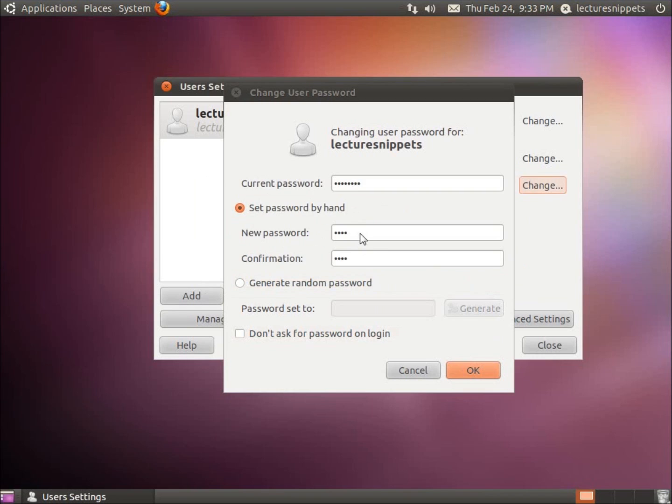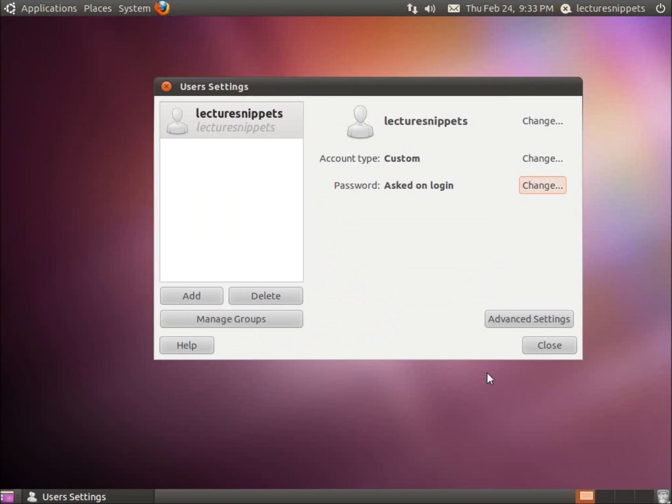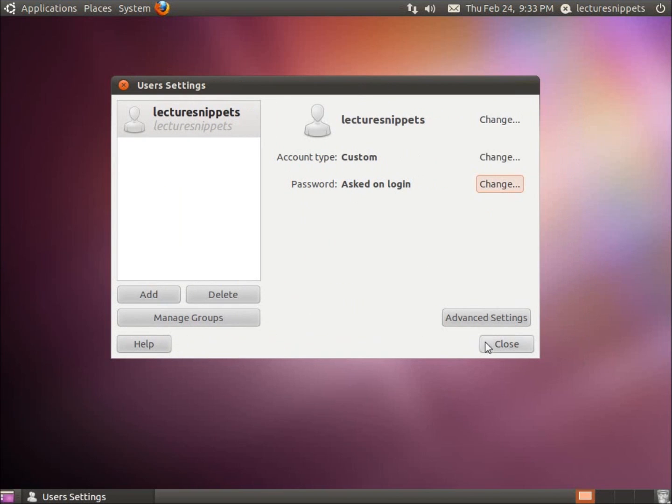So I'm going to go ahead and change this back one more time. And we'll go ahead and hit OK. And now my password has been changed. So this is the graphical user interface method of changing the password.